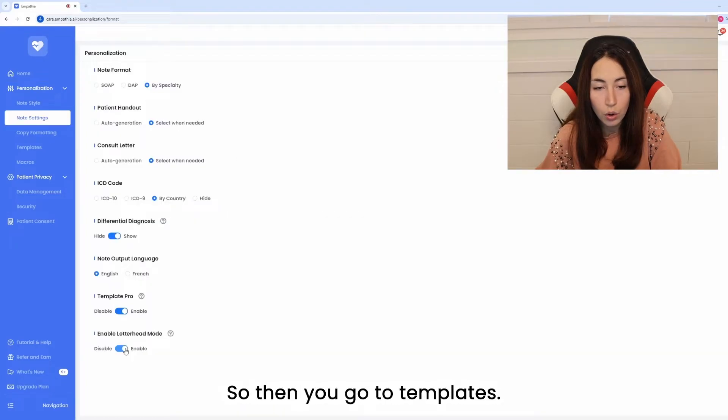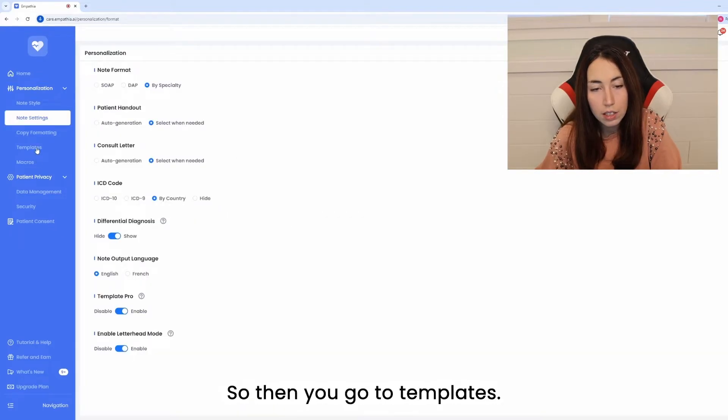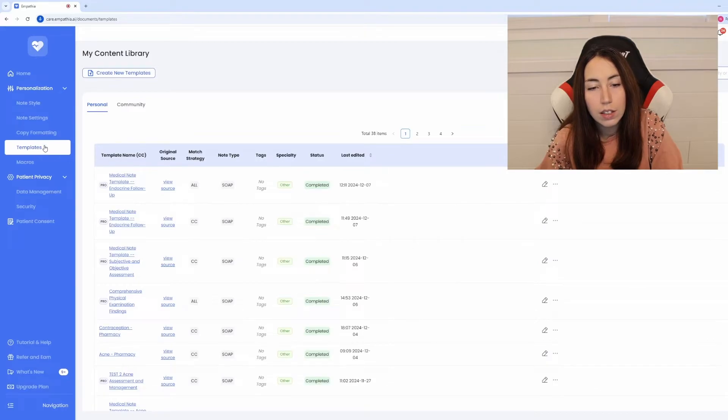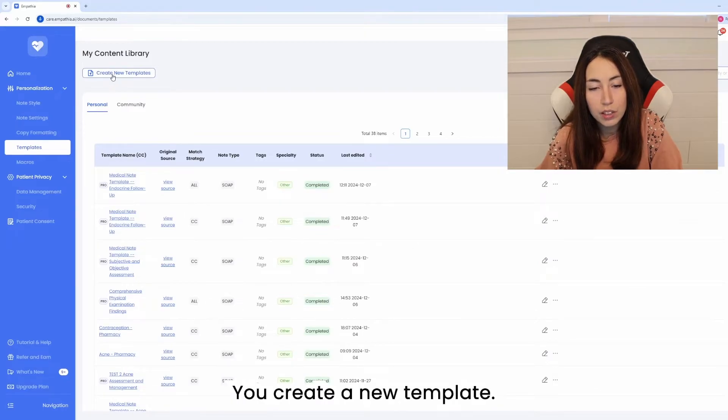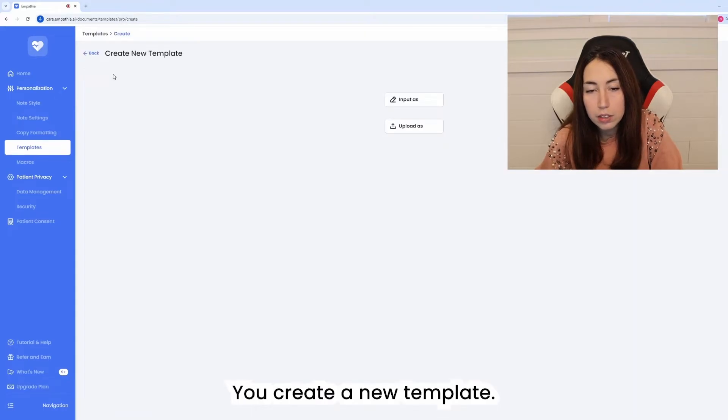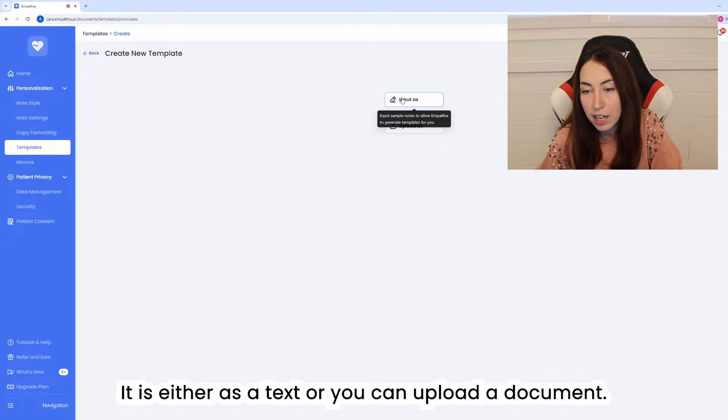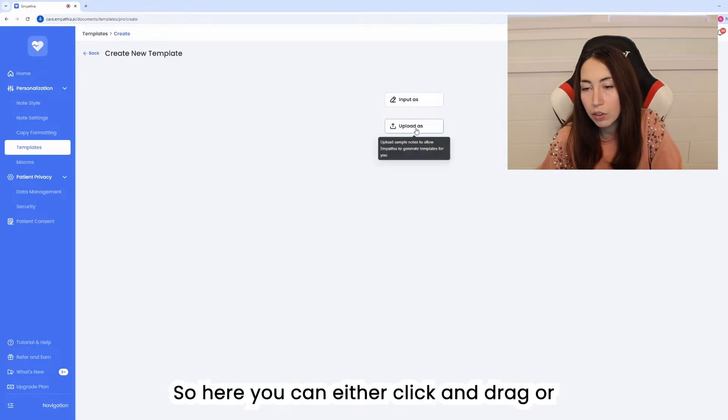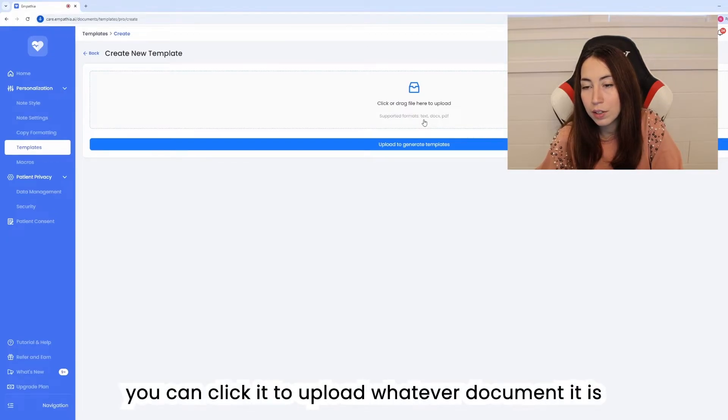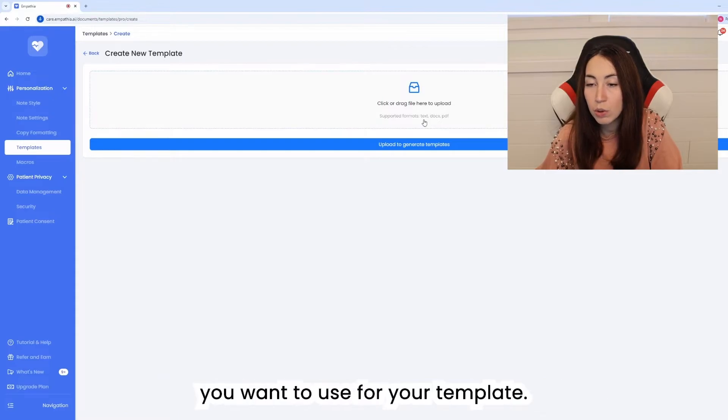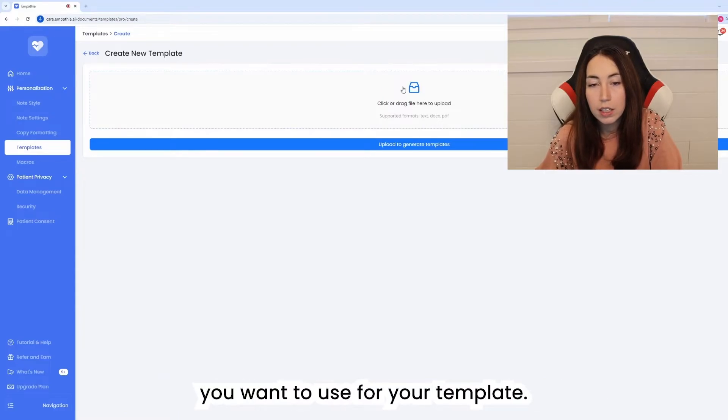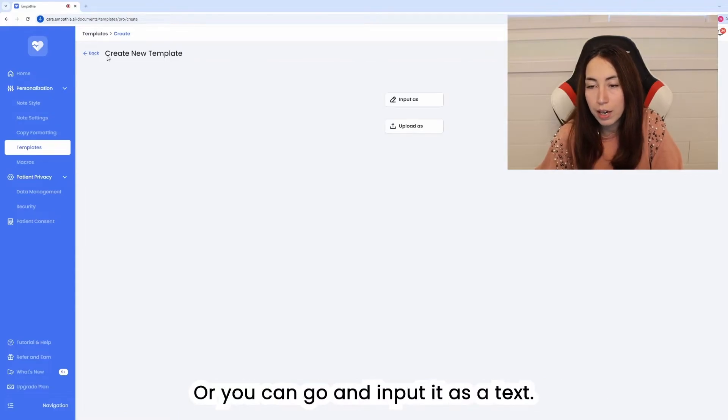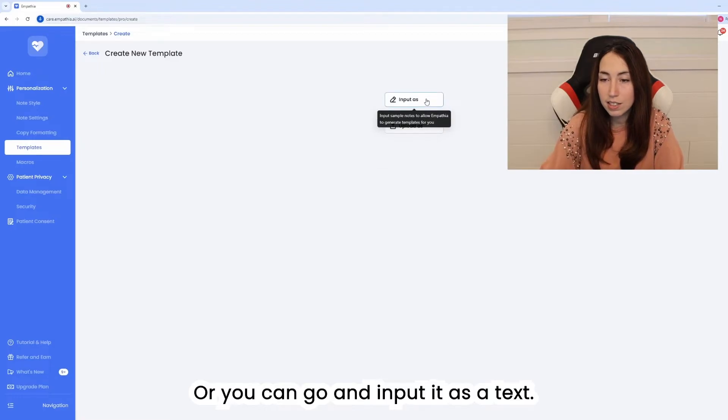So then you go to templates, you create new template, and you have two ways of inputting it either as a text or you can upload a document. So here you can either click and drag or you can click it to upload whatever document it is you want to use for your template or you can go and input it as a text.